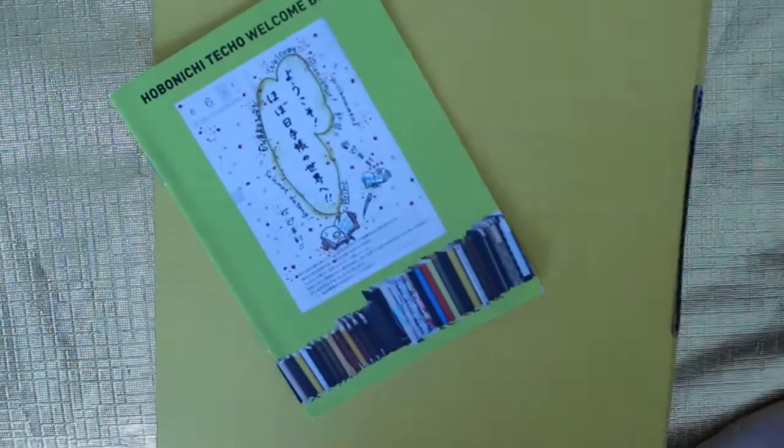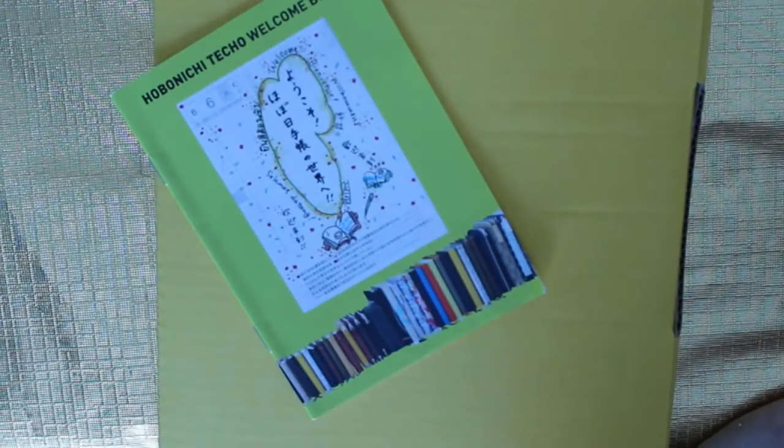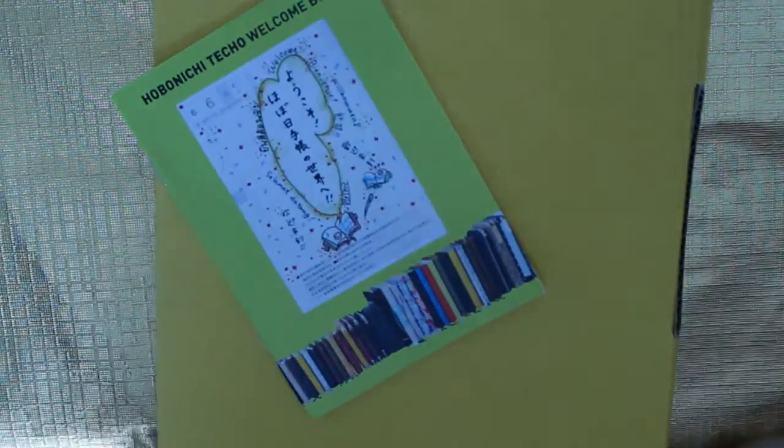Hey, welcome to my Hobonichi haul. This order I didn't get too much, but I thought I'd still share because, well, it's a haul.